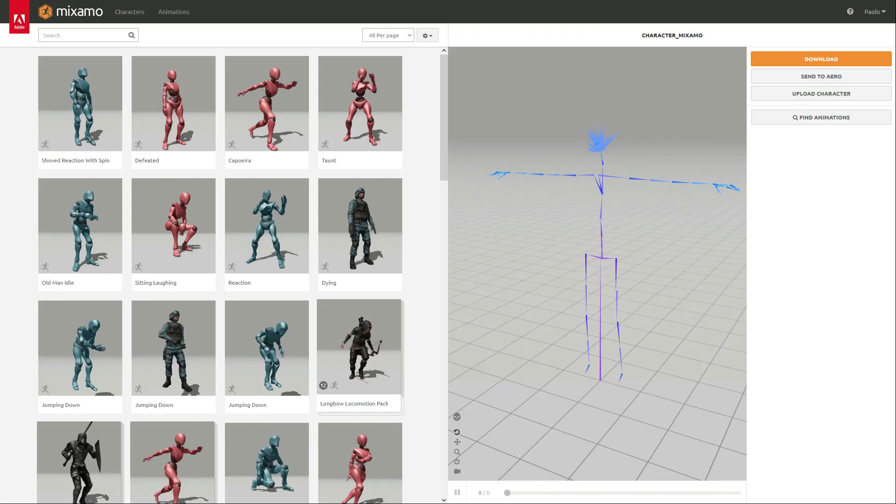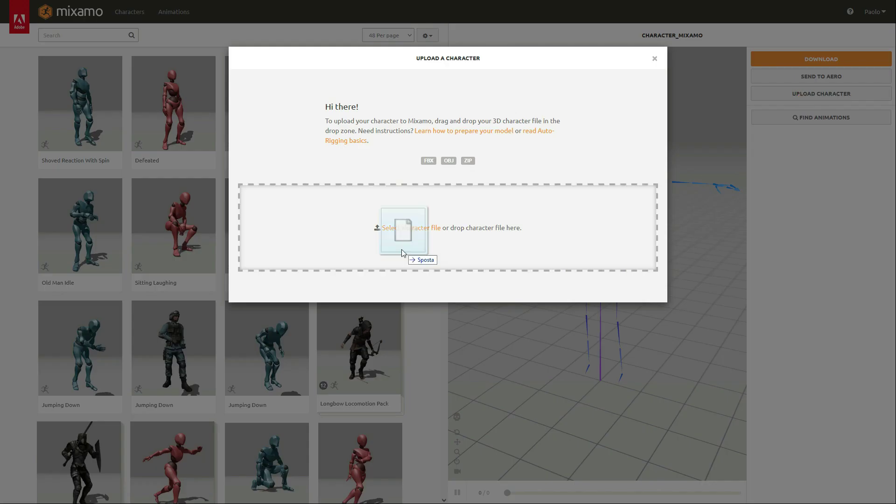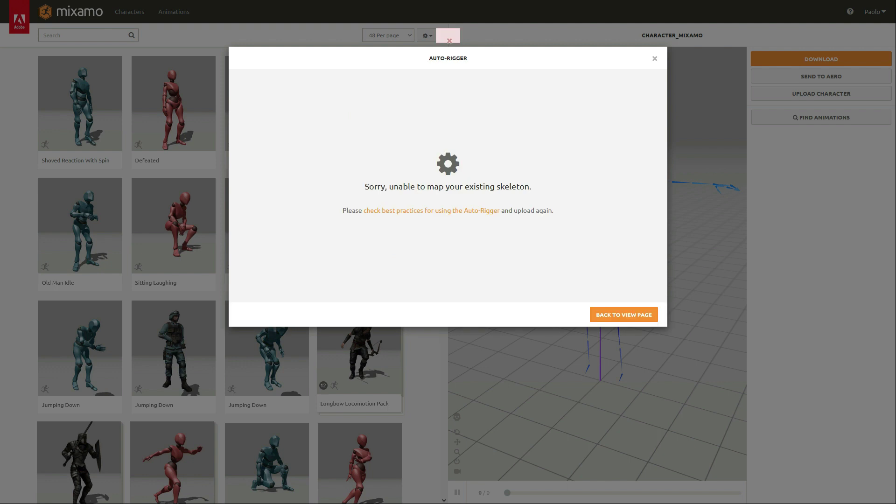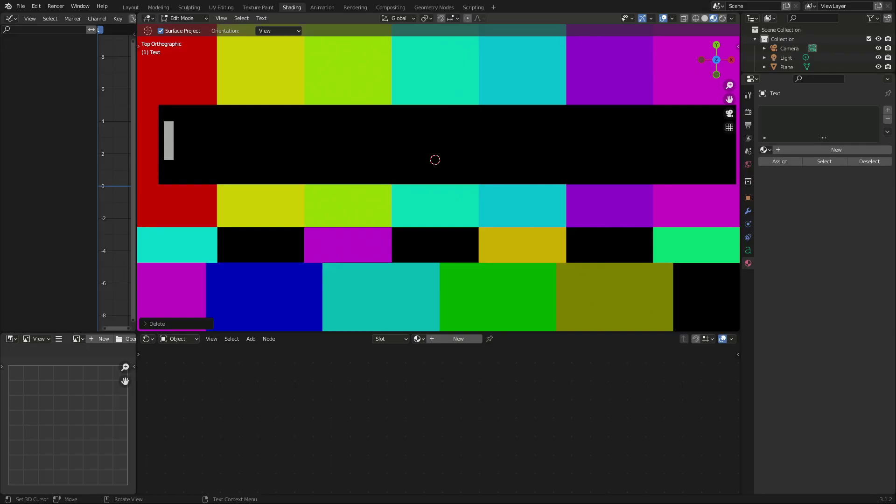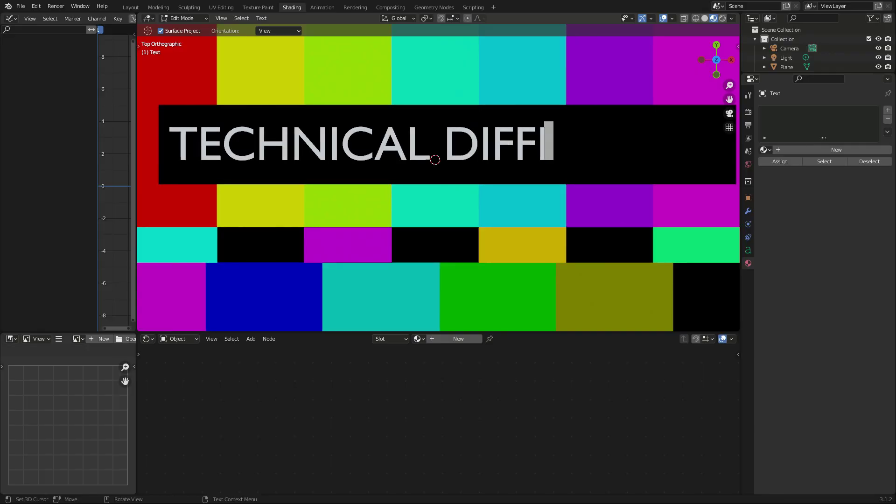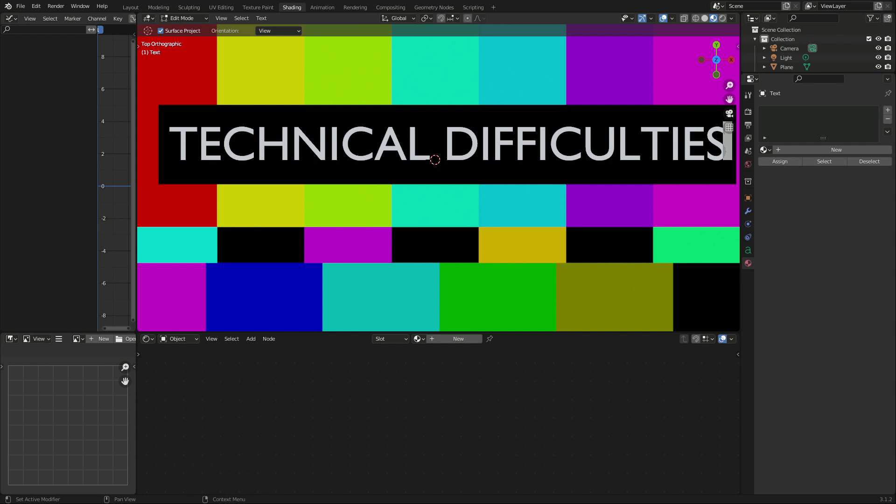Then log into Mixamo and select upload to... This kind of stuff never happens on CG Dive. Okay, this is a good thing in the end, I can show what I do when a Mixamo upload fails.